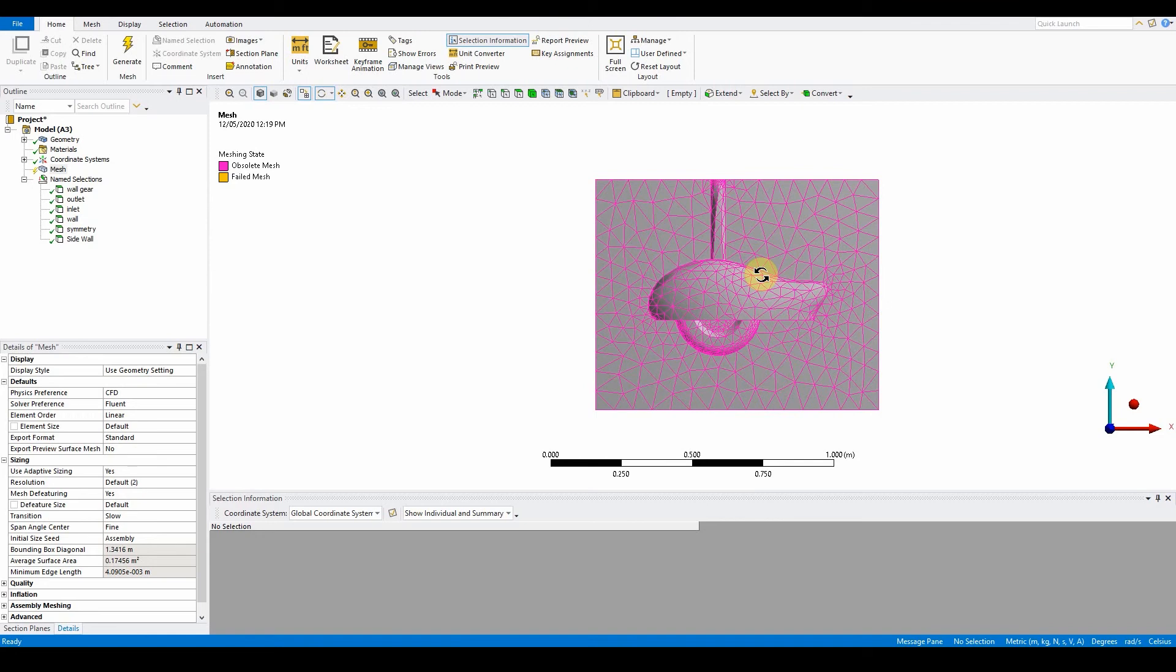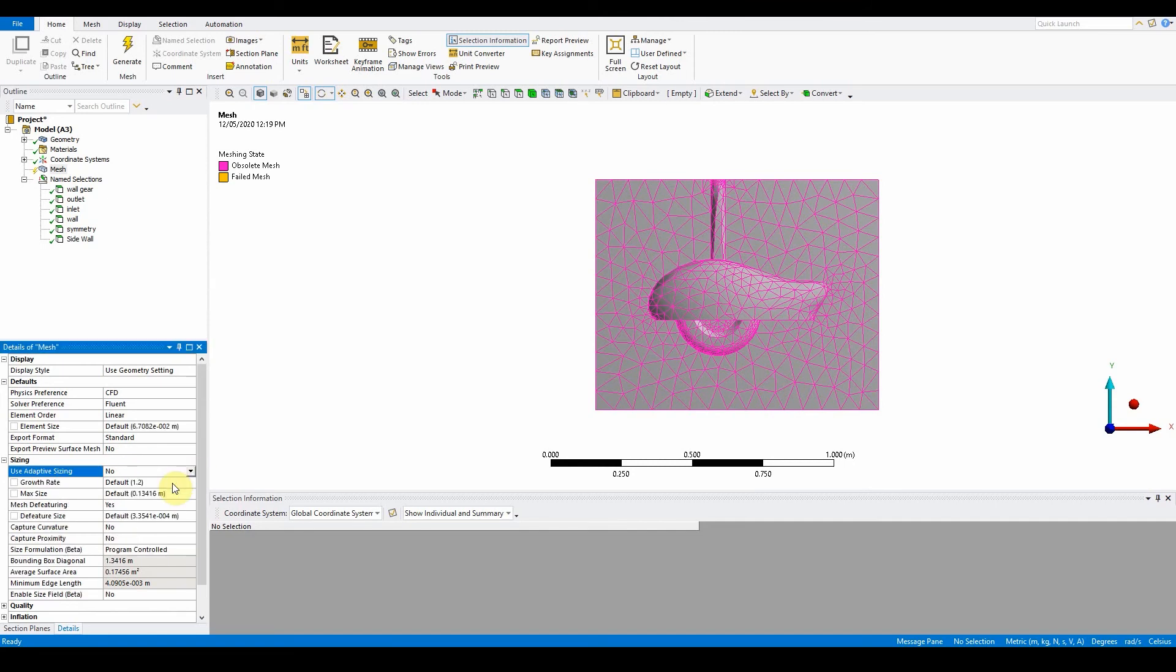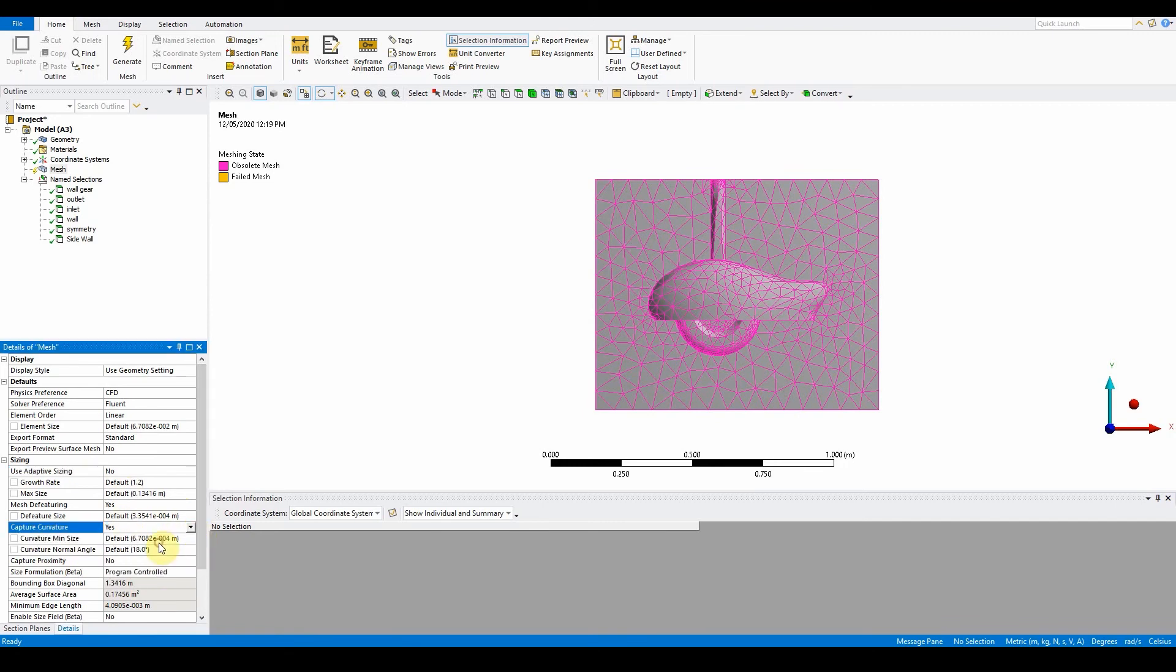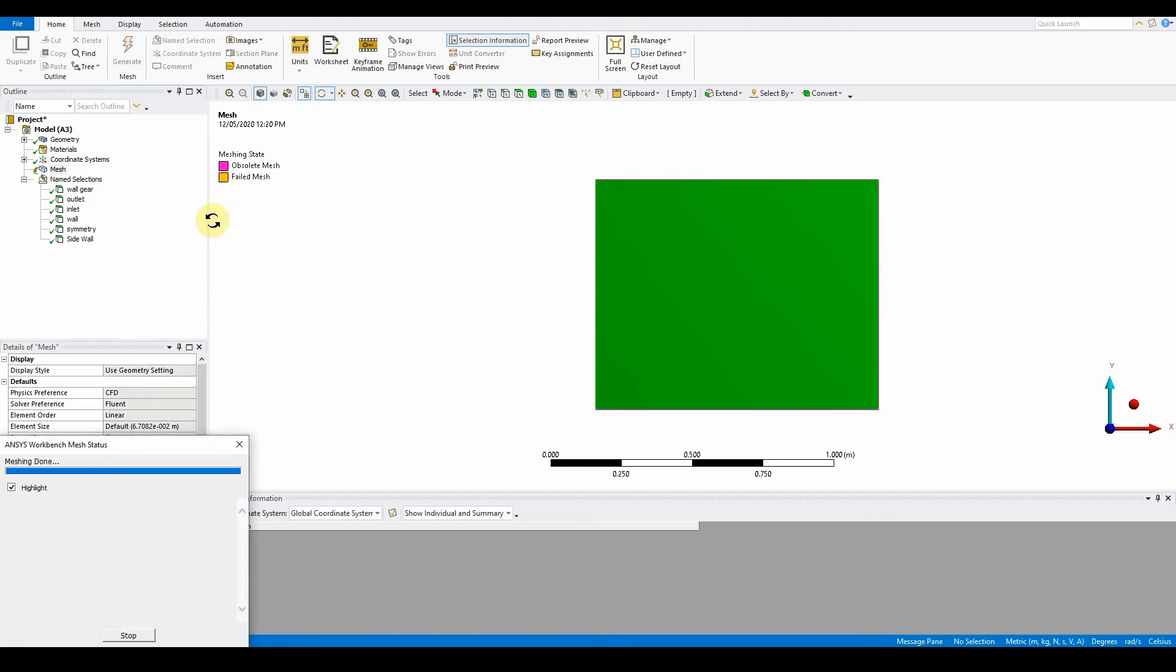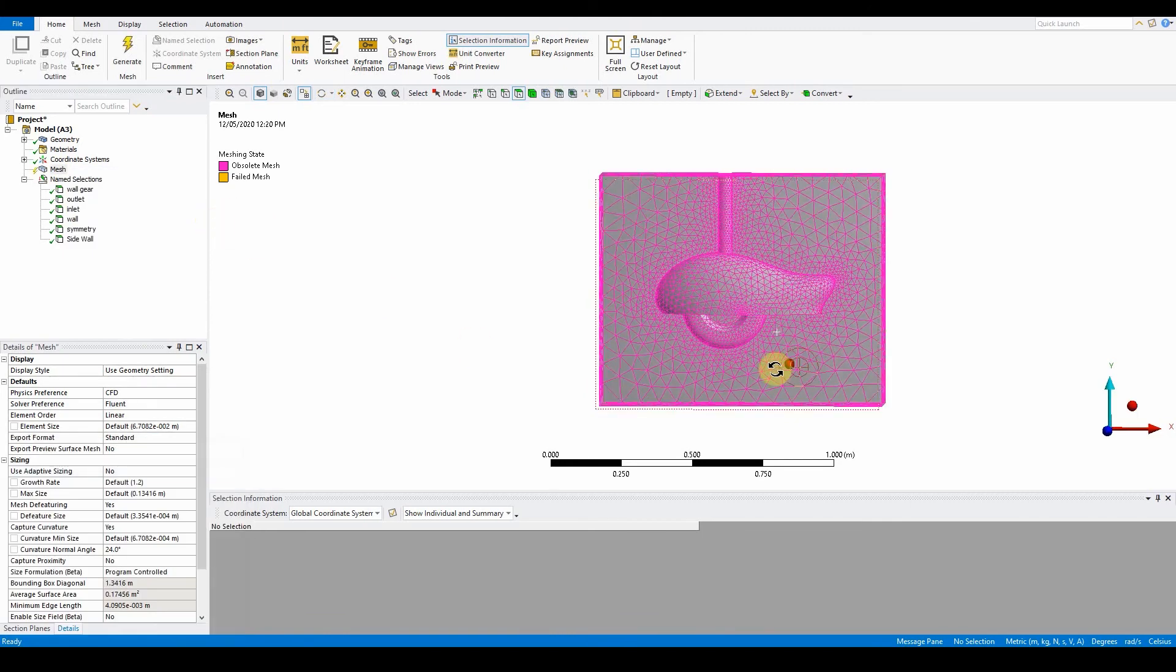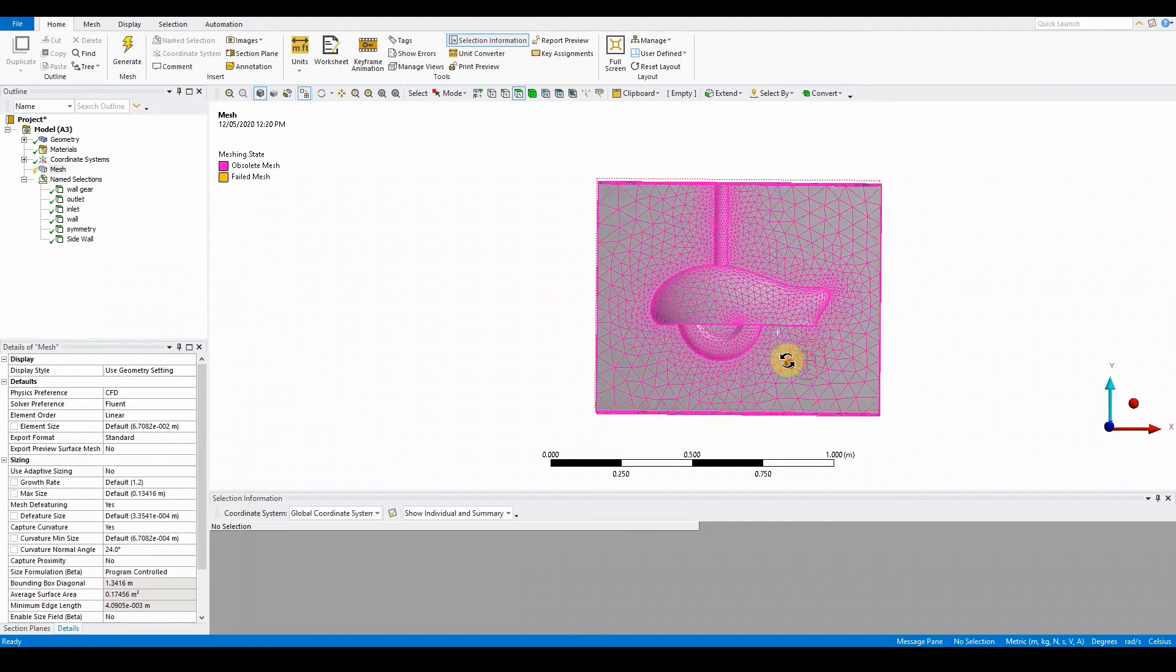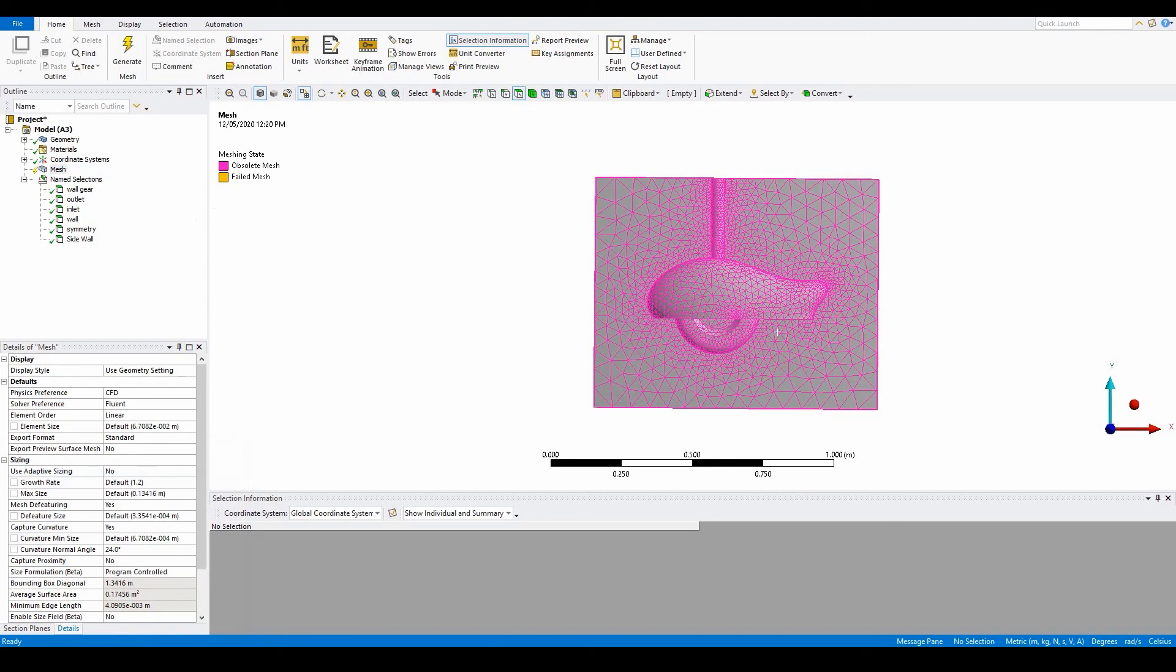Go back into mesh sizing and change use adaptive to no, then change capture curvature to yes. Set the angle to 24 degrees. Right click and preview surface mesh again. Now you can see it's much more clear and detailed around any curves, specifically the wheel and landing gear.